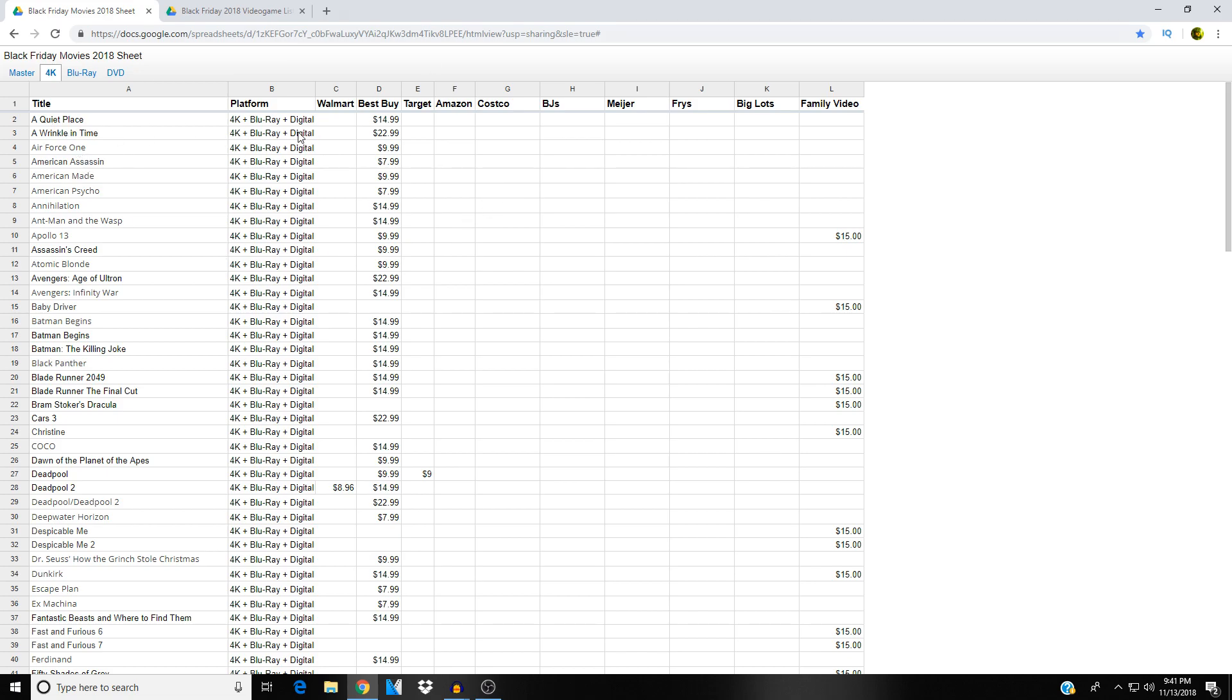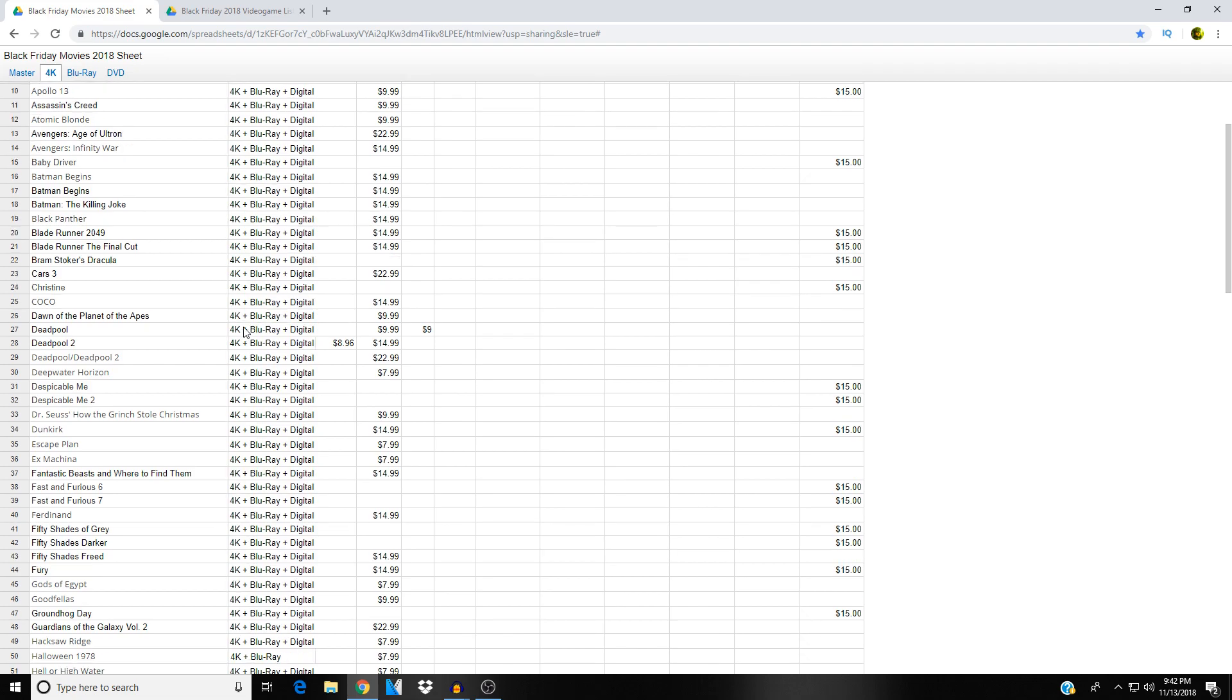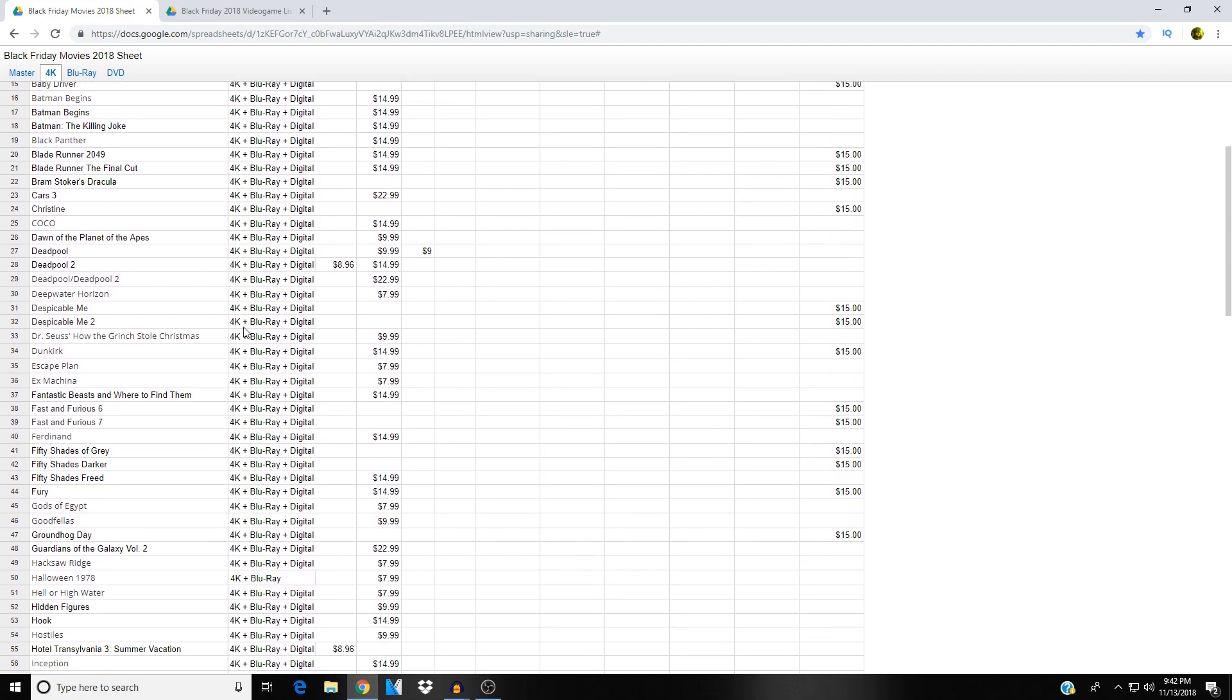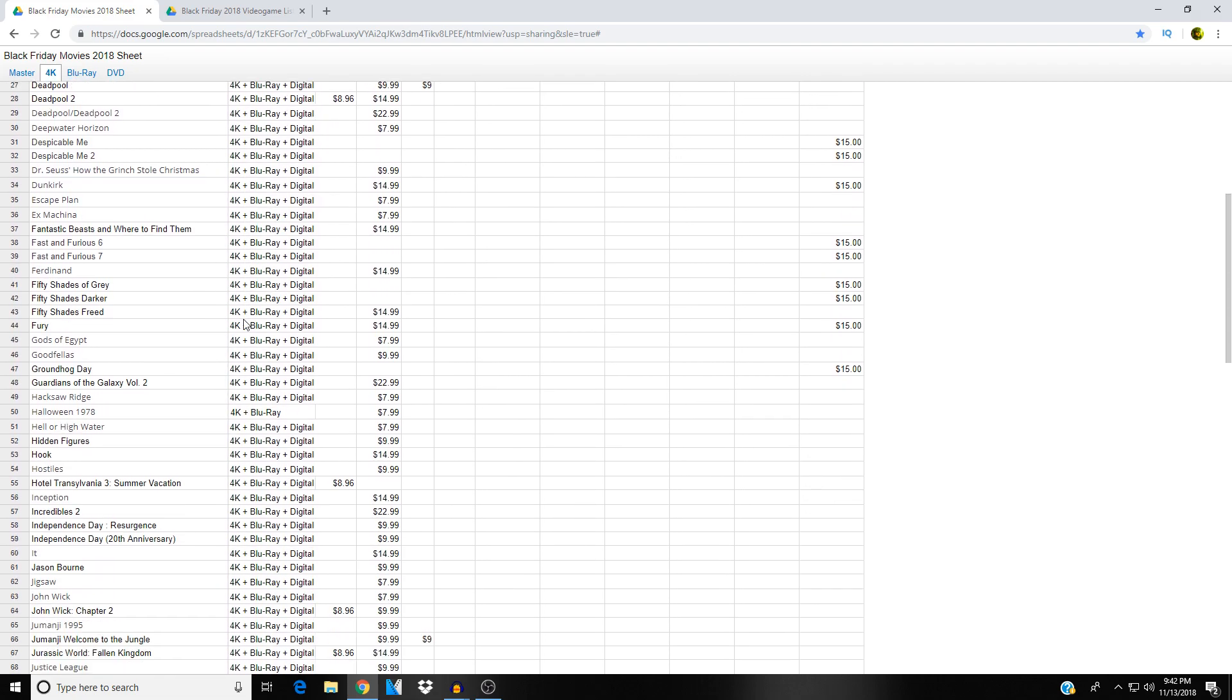Let's check out the list here. A Quiet Place 4K Best Buy fourteen ninety-nine, not bad. American Psycho 4K seven ninety-nine at Best Buy. Cool. Blade Runner 2049, fourteen ninety-nine at Best Buy. Blade Runner The Final Cut fourteen ninety-nine at Best Buy. I may have to look into picking that up myself. Deadpool and Deadpool 2, Deadpool 2 eight ninety-six at Walmart, fourteen ninety-nine at Best Buy. Let's scroll on down here. See what jumps out at us. Groundhog Day fifteen dollars at Meijer.